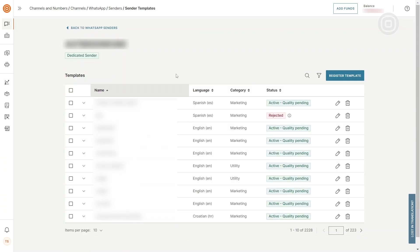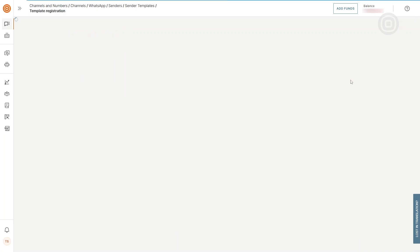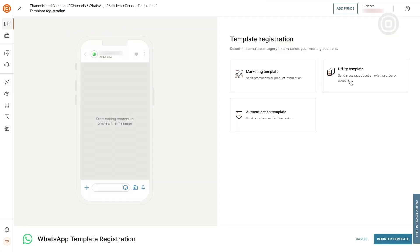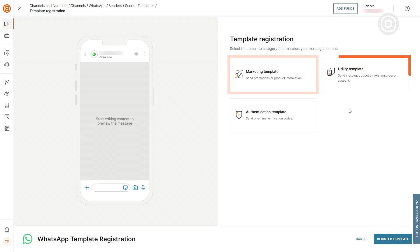Next, click on the Register Template button to initiate the template registration process. Here, you will see all three business initiated message types: Marketing, Utility, and Authentication.